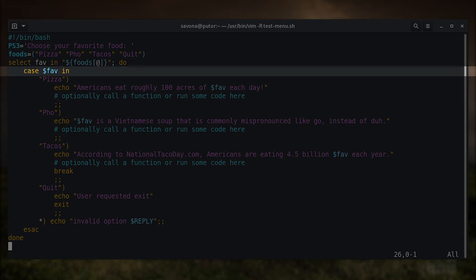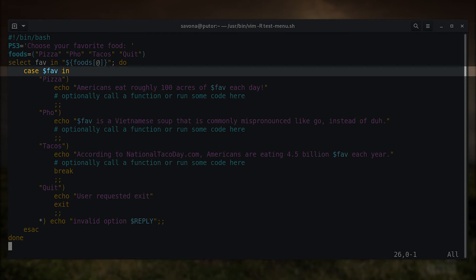Case statements allow you to selectively execute a command that corresponds with the first matched pattern. For example, if we select pizza from the multiple choice menu, it will execute the command list that corresponds to that selection. For a complete tutorial on case statements read, using case statements in bash scripting, at putorius.net.